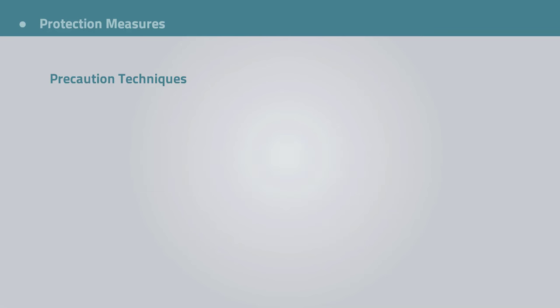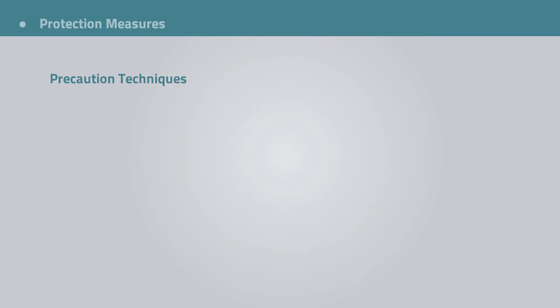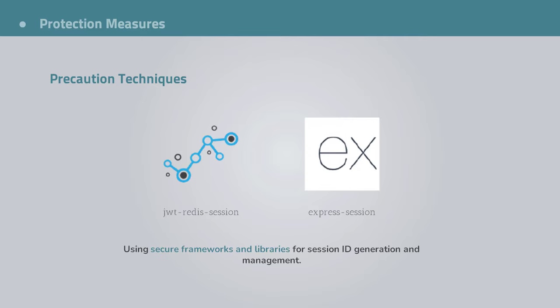Alright, so third protection measure is to regenerate the session ID after initial login. At least this will prevent session fixation attacks. And speaking of changing the session key, setting a reasonable session ID expiration date is a good practice to make sure you don't have valid session keys forever. Another security measure is using secure frameworks and libraries for session ID generation and management. Community verified and proven libraries are just stronger and more secure than implementing your own session management logic.